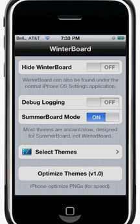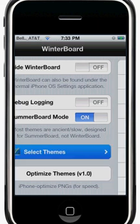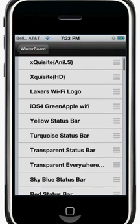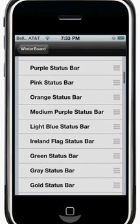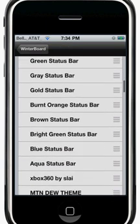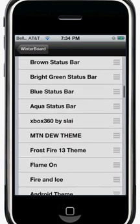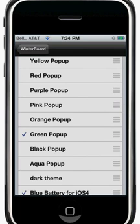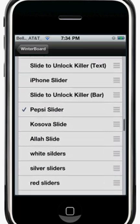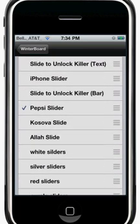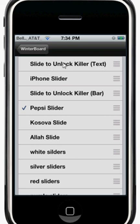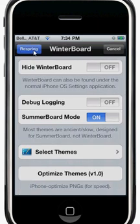In WinterBoard, tap Select Themes. Scroll down and look for the Slide to Unlock Killer entry. Make sure you select 'Slide to Unlock Killer Text' - do not select 'Slide to Unlock Killer Bar'. Select the text one.